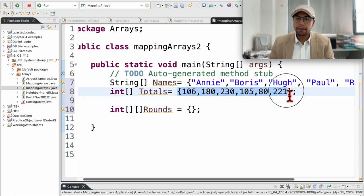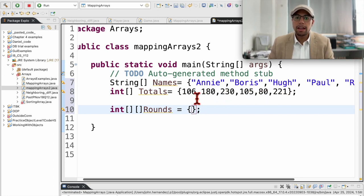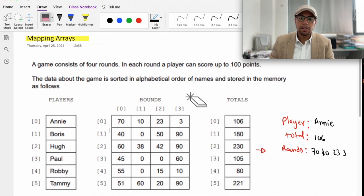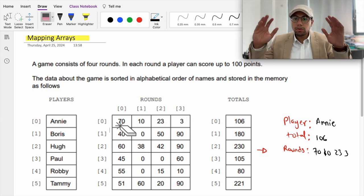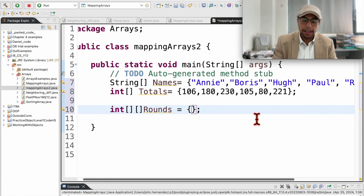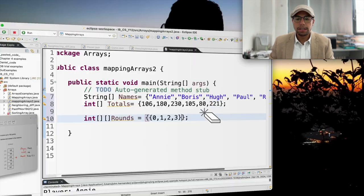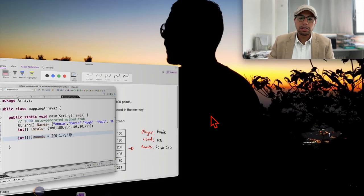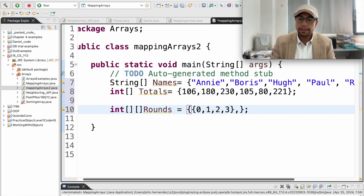The structure of a 2D array is pretty similar to a one-dimensional array. The only difference is that you need to indicate it's two-dimensional, and after you give it a name you define the values. This is your array, just like a 1D array. However, the way we insert values differs because we have multiple rows. We need to first insert the values of the first row and then enclose those values in curly brackets.